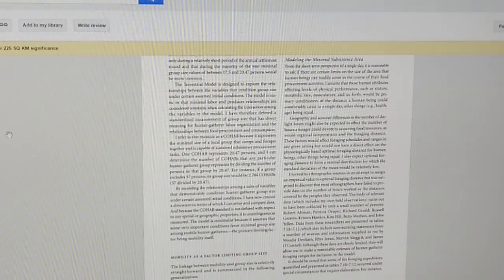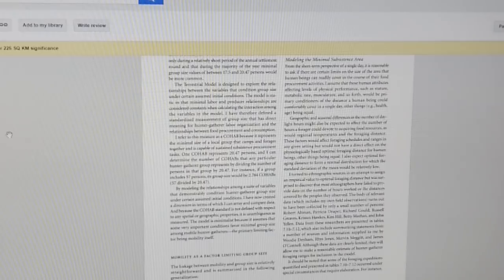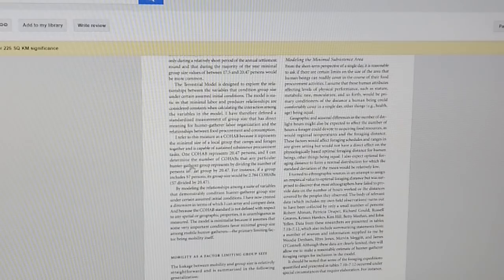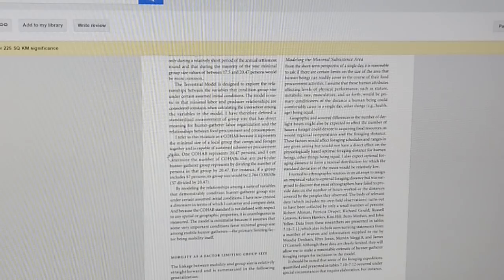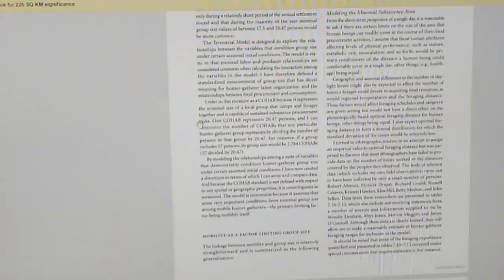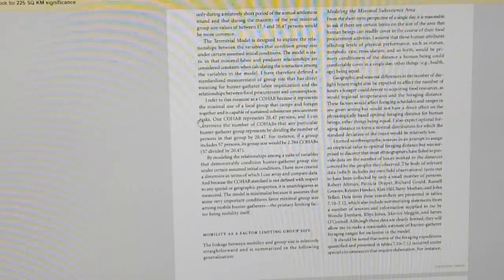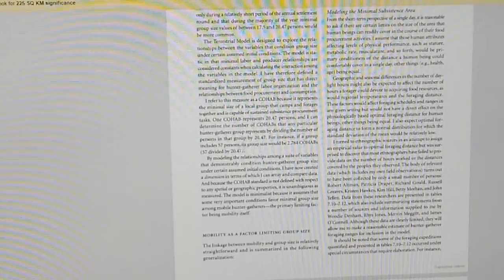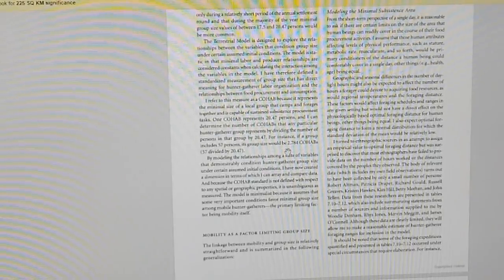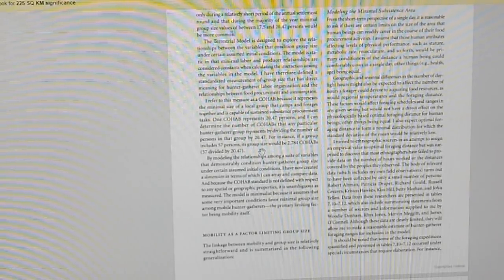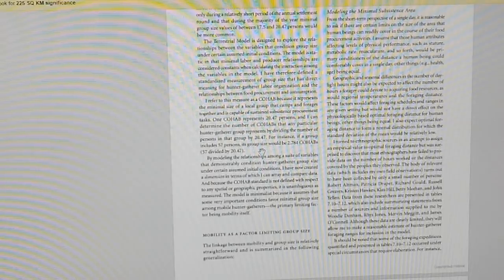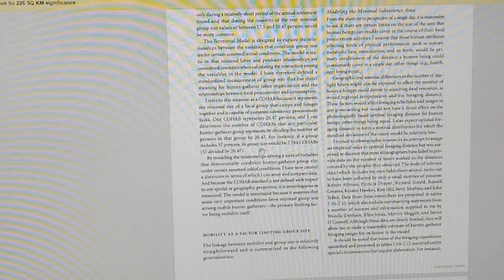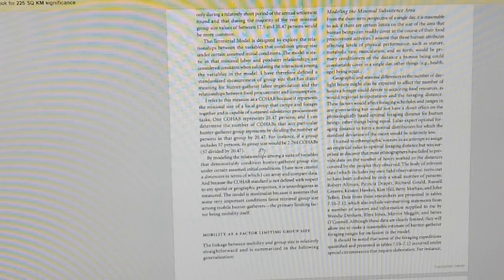It's in this book, Constructing Frames of Reference, an Analytical Method for Archaeology. And I will link this and you can read it for yourself. I know the writing is very small. But it talks about these two terms called a forad, F-O-R-A-D, and a cohab. Now the forad stands for an area that an ancient hunter-gatherer society might operate in regularly to find food.